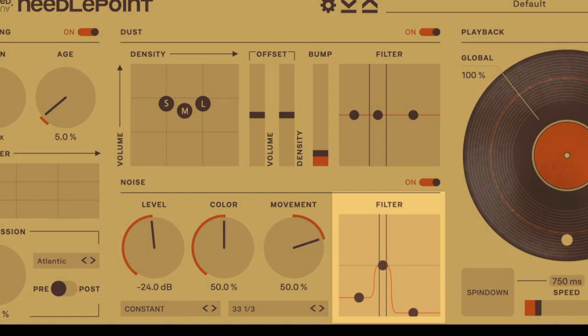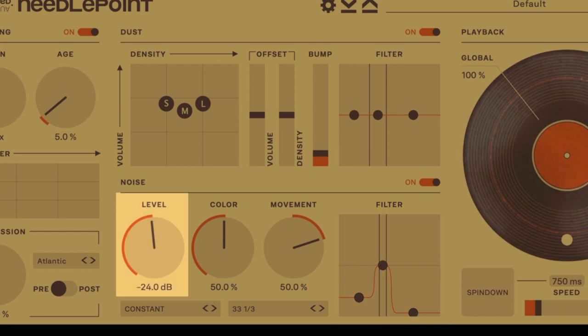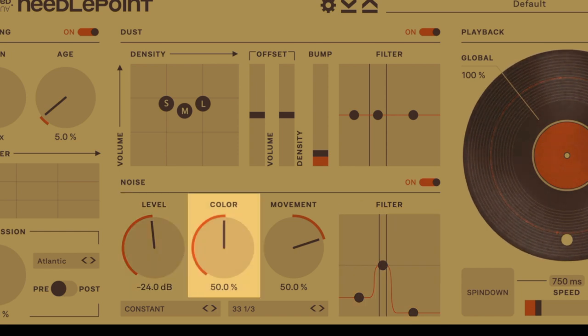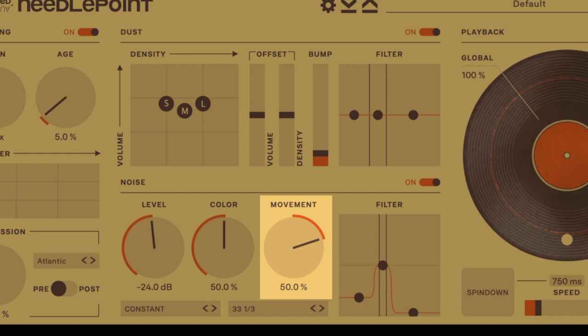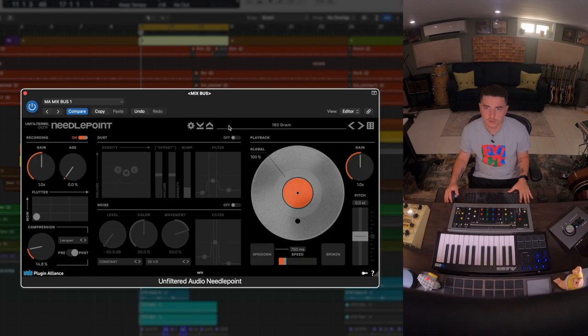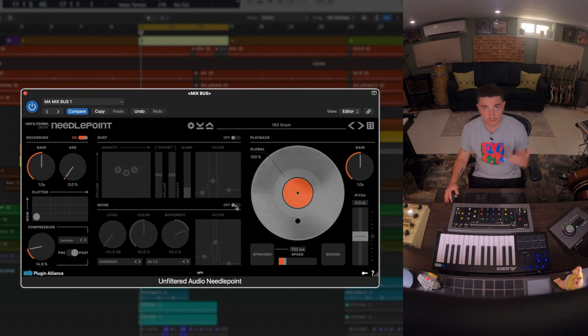In the noise section we can add EQ level out scraping. We can change the color from pink to white noise continuously. You can even add movement to the noise filter. We can also disable some of these modules here and the second we enable them we'll start hearing some noise.